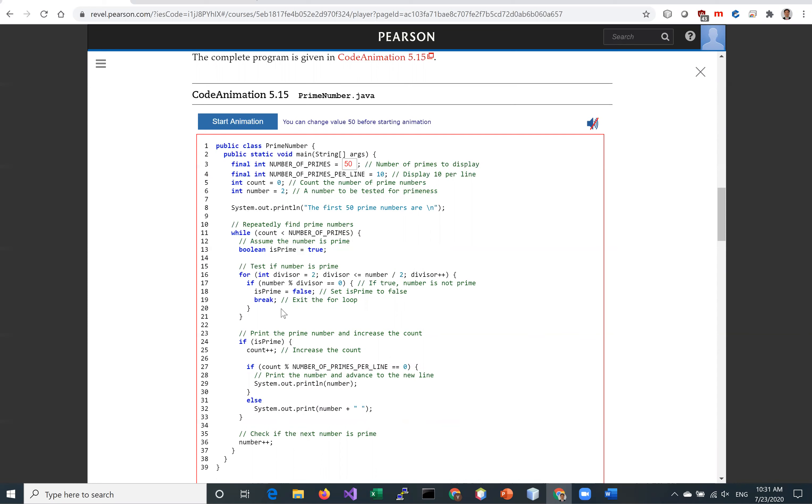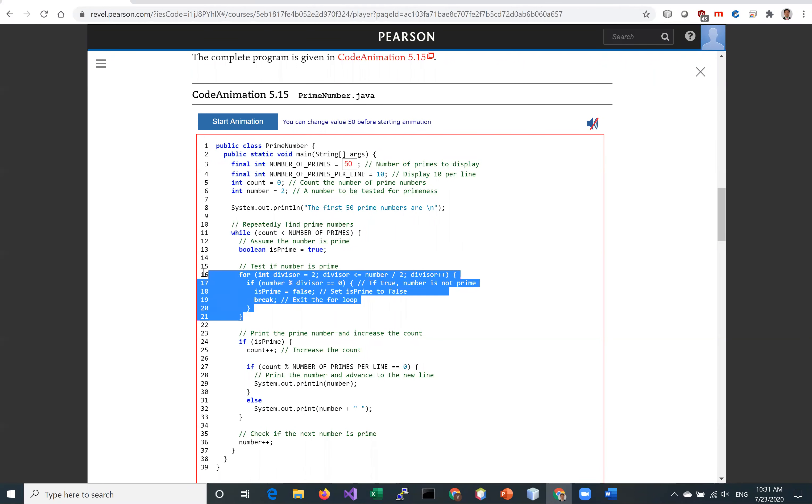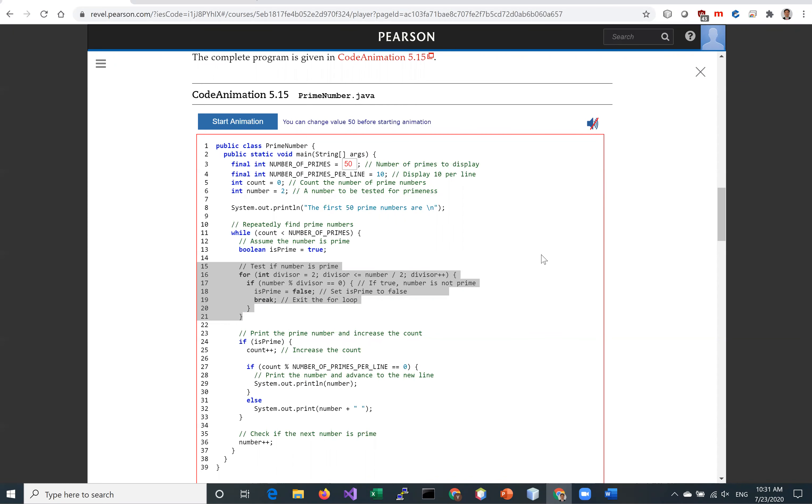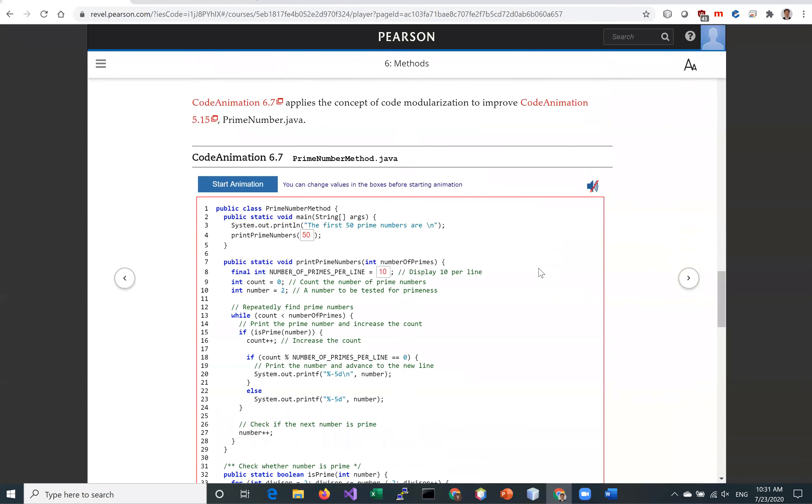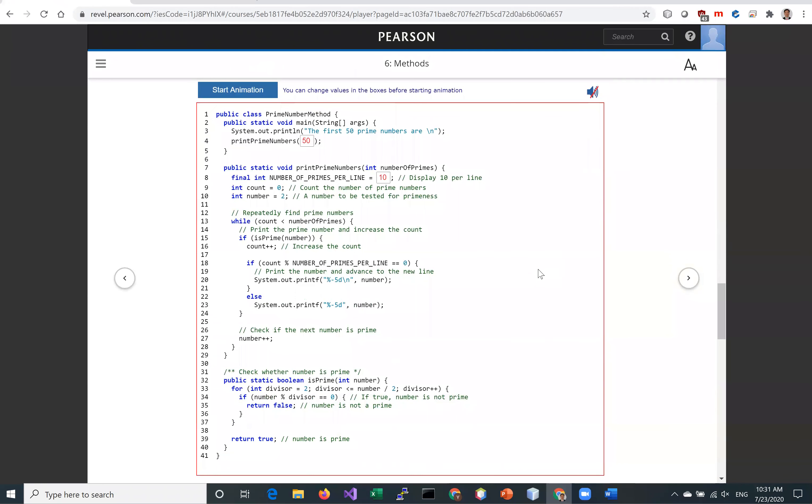So we're going to decompose the problem into a couple of methods. So one of the methods is to test if a number is prime. So this is right here. And so let's go now down to this method here, isPrime. So here is to test if this number is prime.